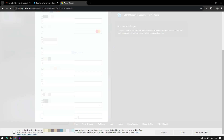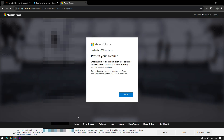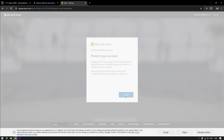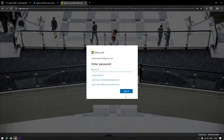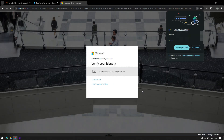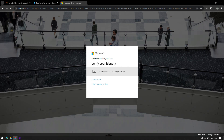Once this validation is finished, you will be asked to log in to your account again. You just need to supply your password after clicking the Next button. You just need to verify your identity again. The verification code will be sent to your email address.